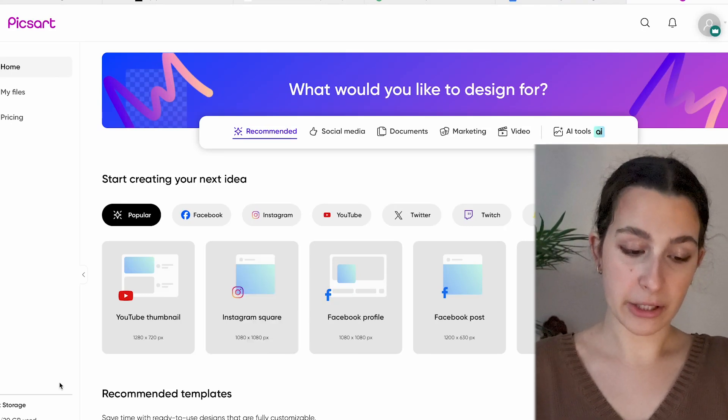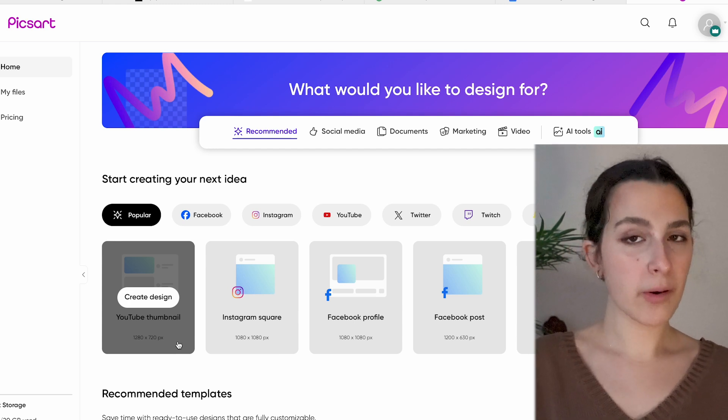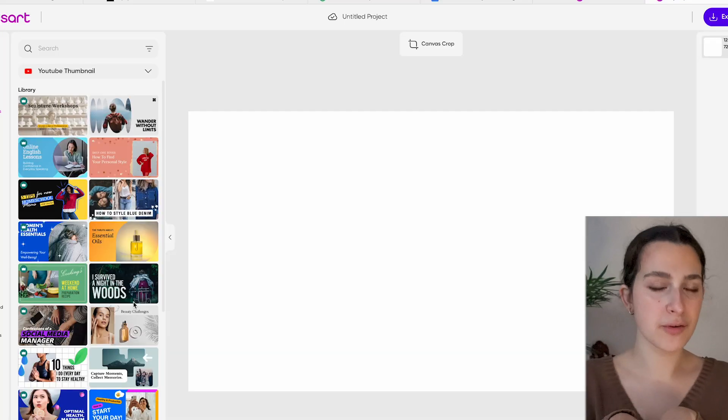Now I'm going to show you how I personally edit my own thumbnails. I use Pixart, and the reason I've been using it for years is that it autosaves everything — I'm someone who always forgets to save. Another thing I love about Pixart is that you can go back and forth between the web version and the mobile or iPad app. I like to edit on my laptop but do drawing on thumbnails using my iPad and Apple Pencil. When you open the Pixart website, the first option you'll see is YouTube thumbnails, so you don't have to worry about aspect ratios — just click 'Create Design' and it's done automatically.